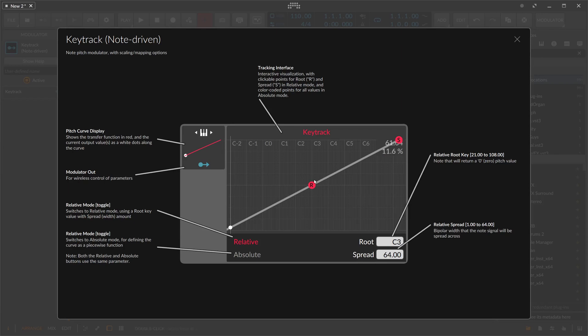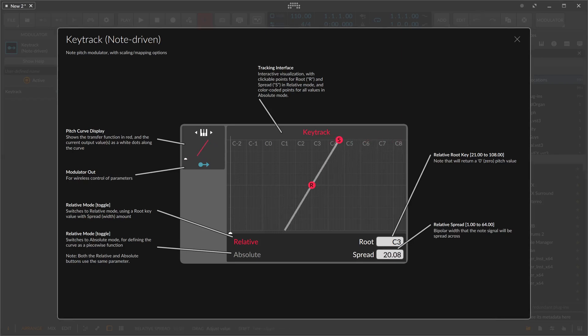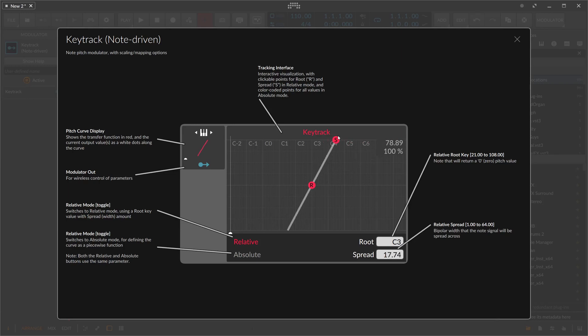If you want to change this a bit, then you can skew this transfer line here, the spread. We can apply more modulation, faster modulation, the more you go up or down the keyboard.